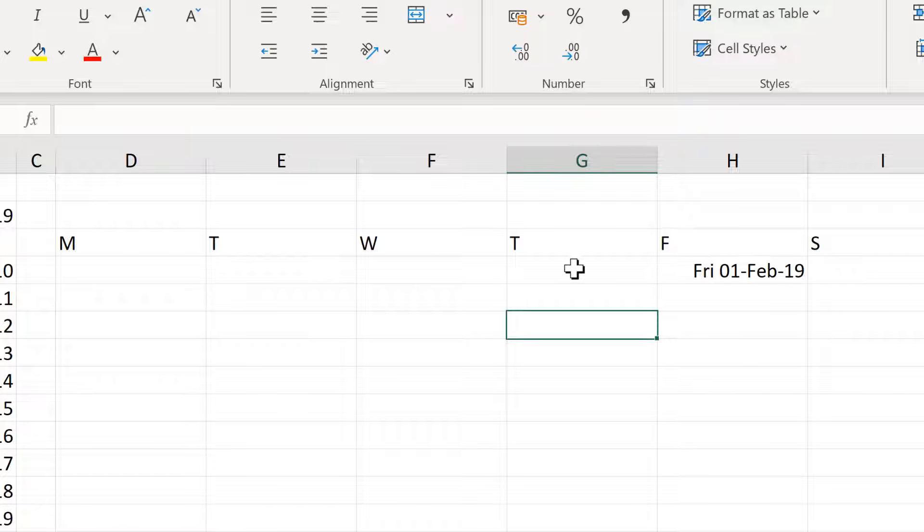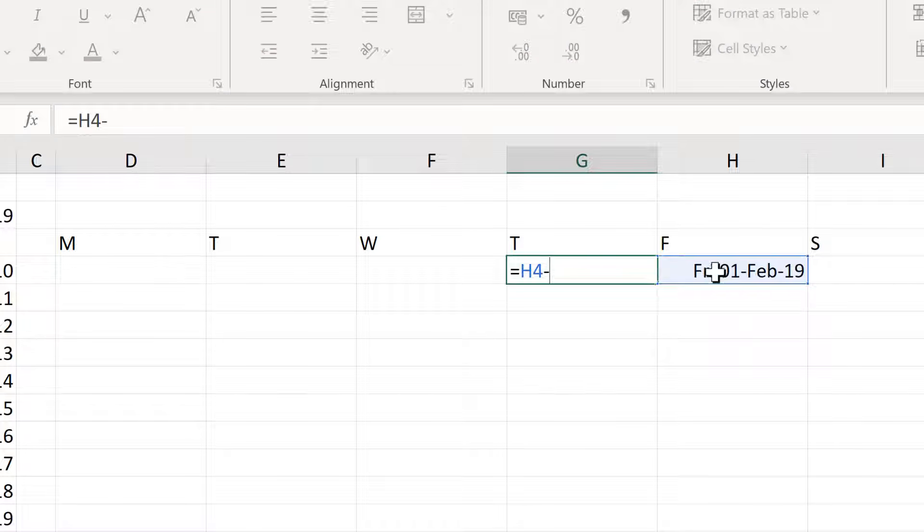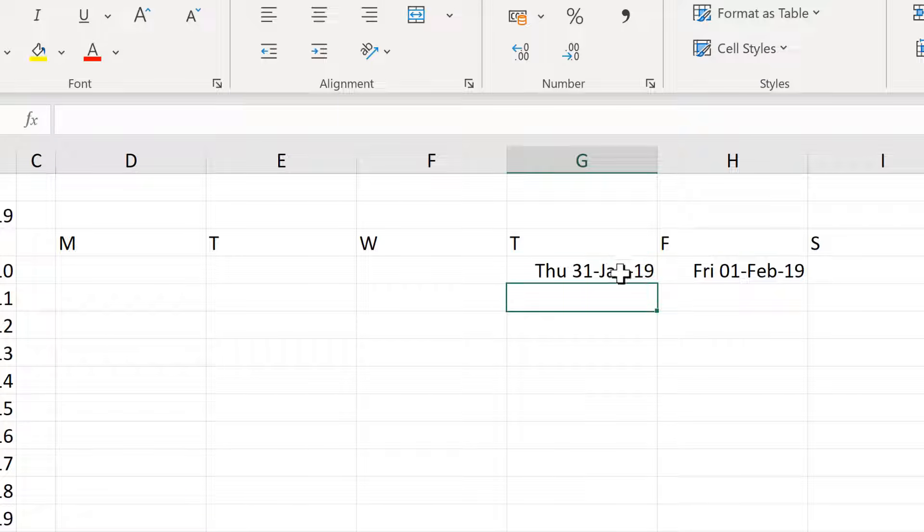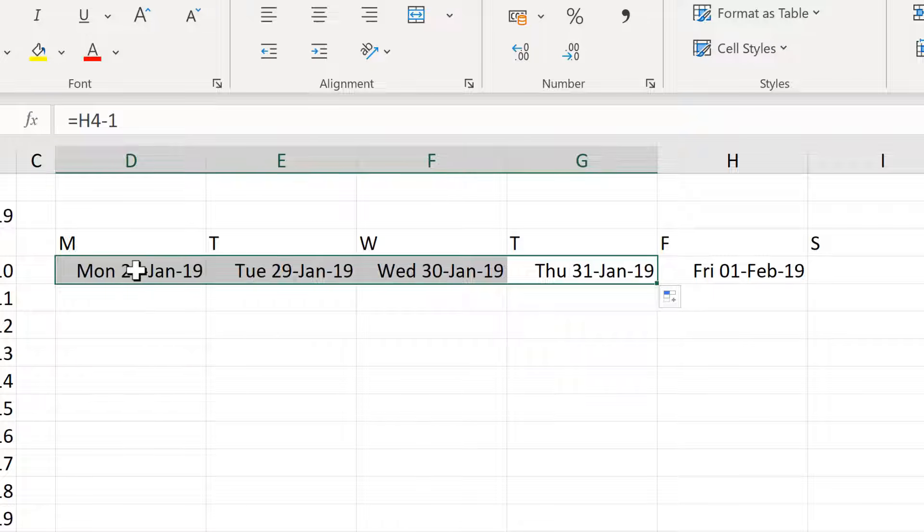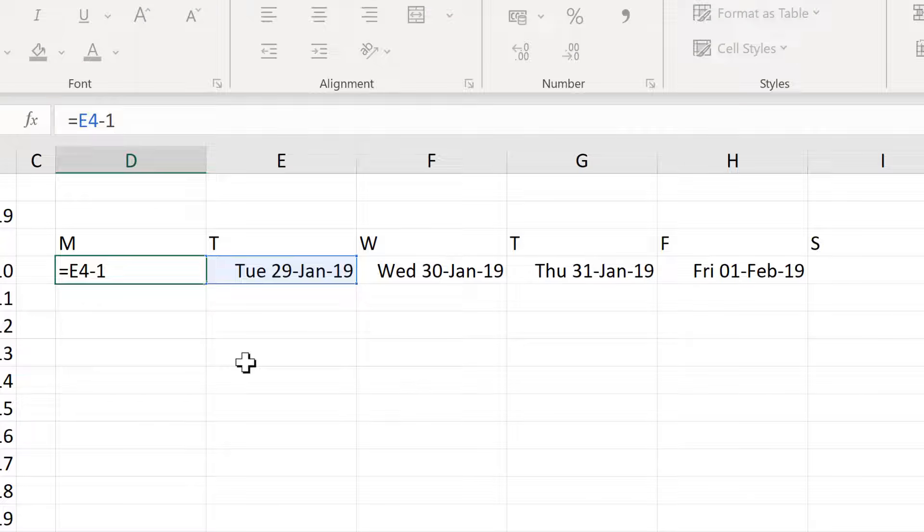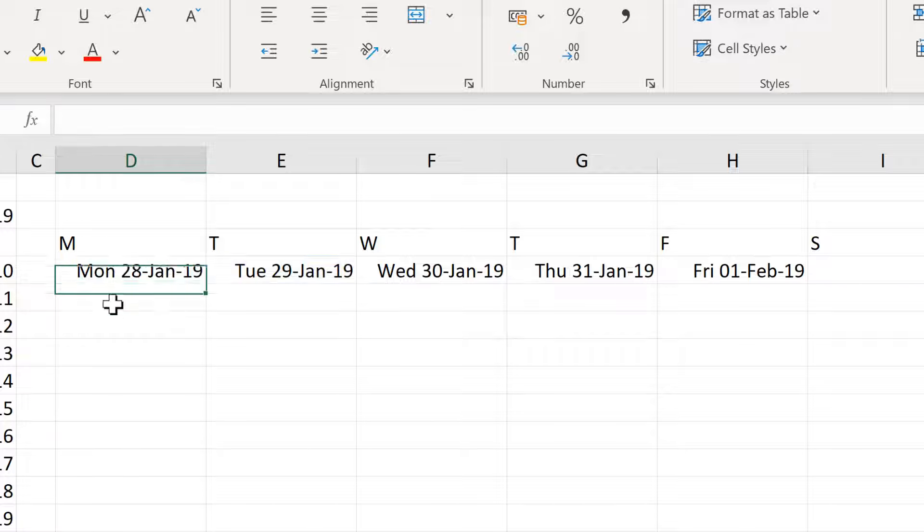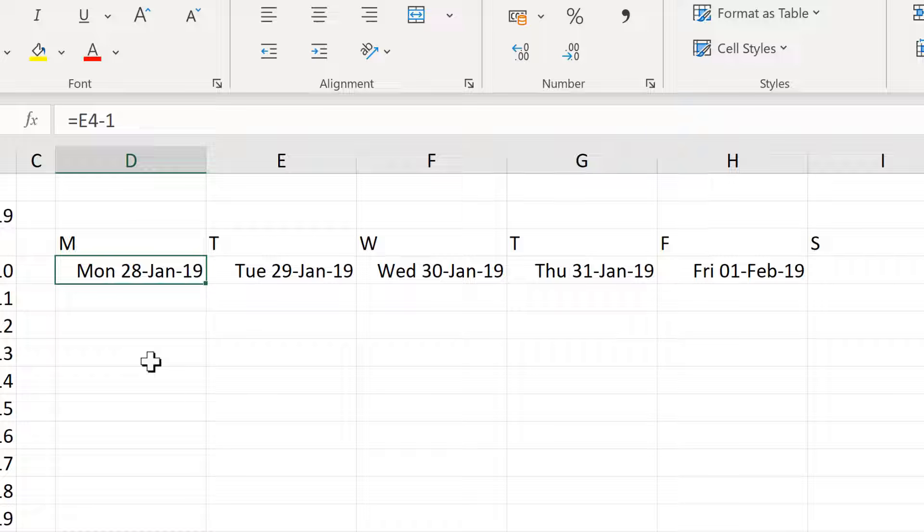If I take the date here and subtract 1 from it and then drag this backwards, you can see I am subtracting 1 day each time. And that takes me back to Monday the 28th of January here.